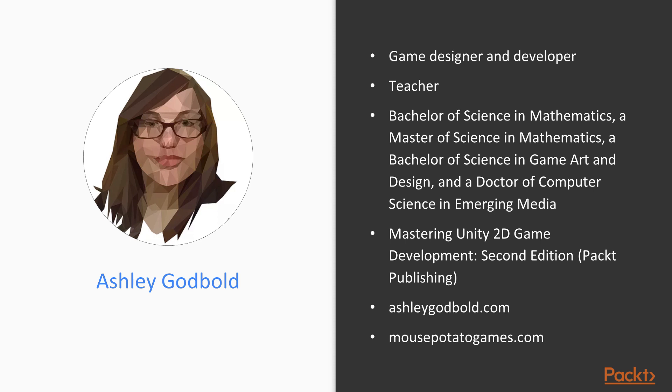My dissertation research focuses on educational video game design. I authored the second edition of Mastering Unity 2D Game Development by Packt Publishing.